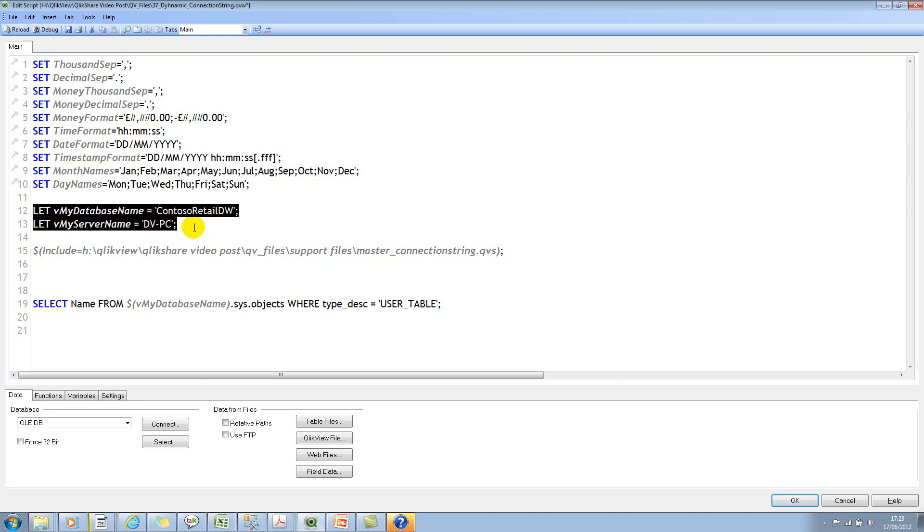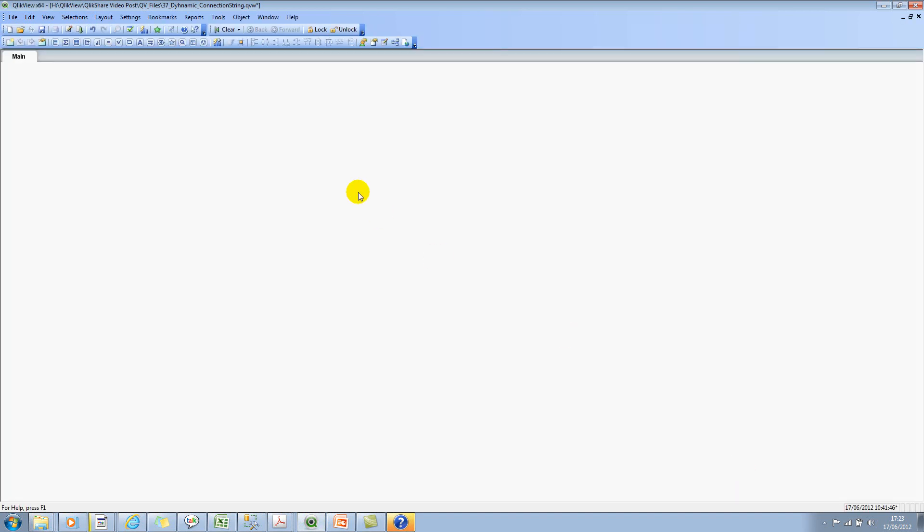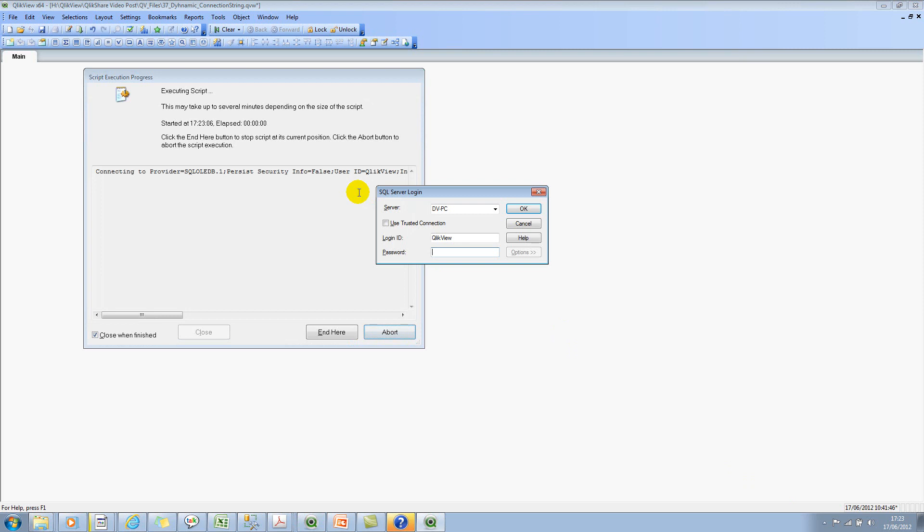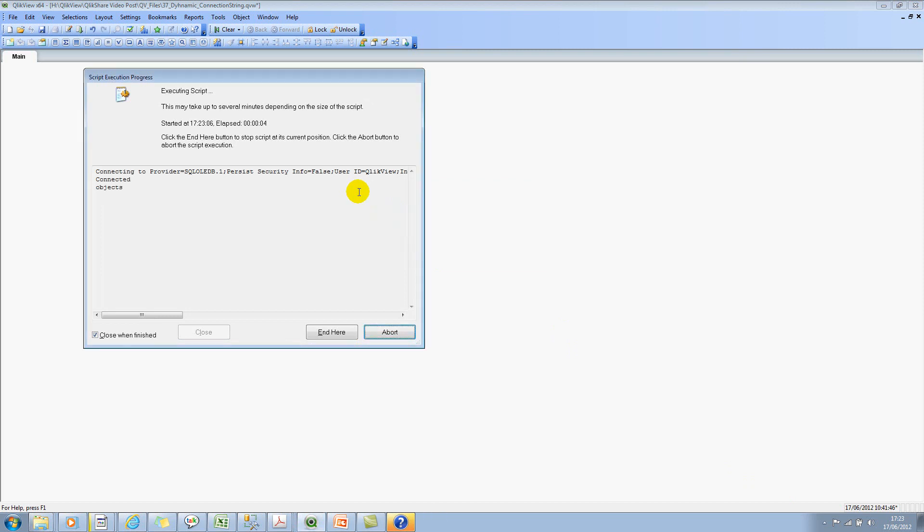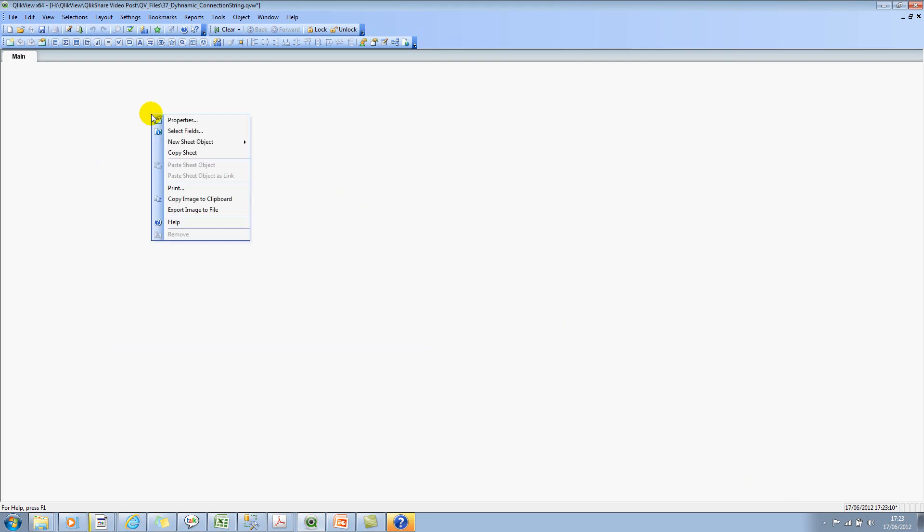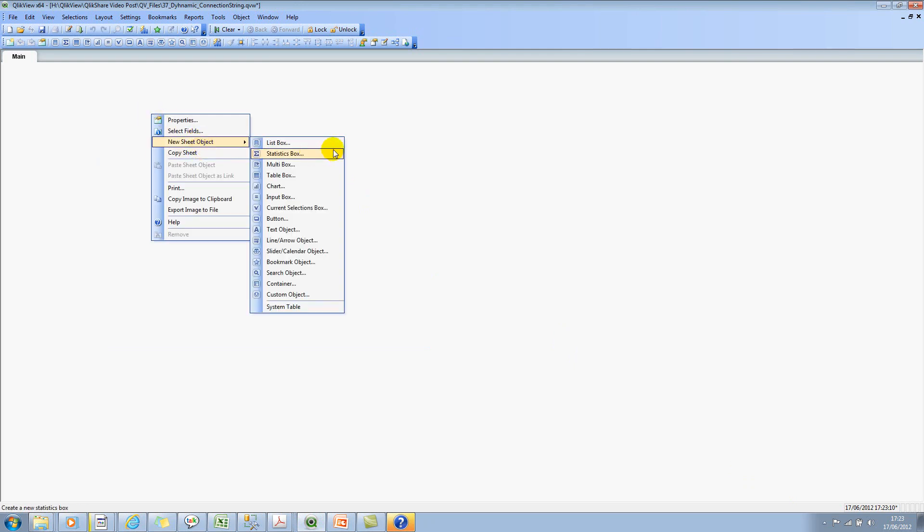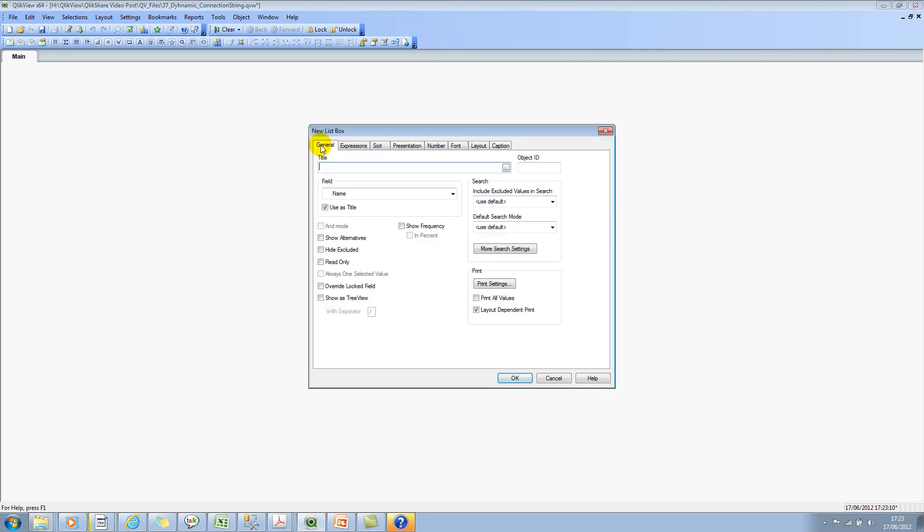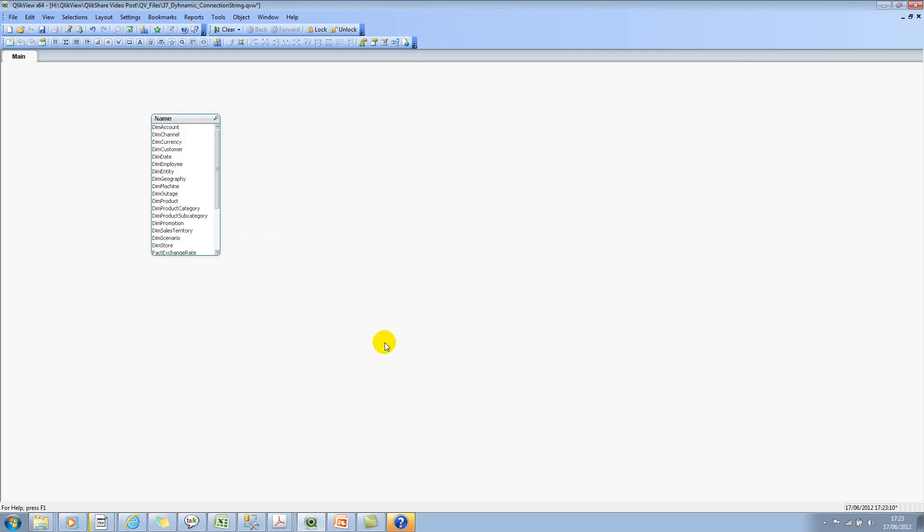Let's go ahead and reload this. It's asking for the password so I'll type in the password. Let me click on new sheet objects, click on the list box, and let's select name.